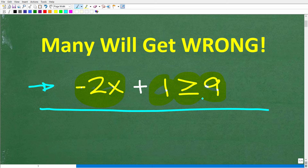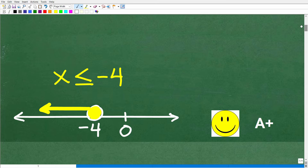I'm going to be highlighting a very common error that makes a lot of people struggle with inequalities, but it's an easy fix. The correct answer here is x is less than or equal to negative 4. Here is the graph to the solution — we have a number line with negative 4, a closed circle, and an arrow going to the left.